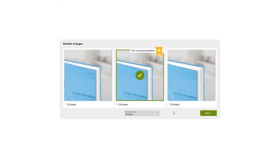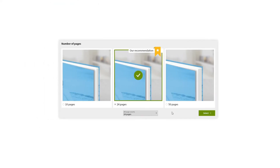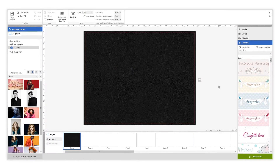Then select the estimated number of pages, which you can change at any time. Here is our portfolio album ready to be designed. This first page works as a cover.